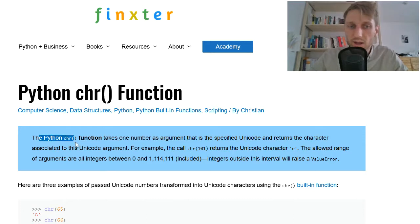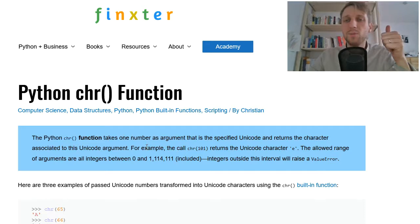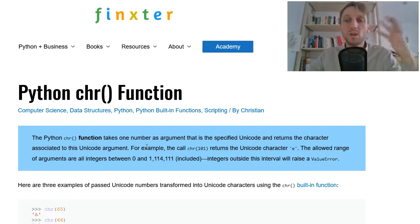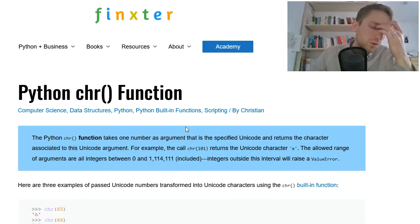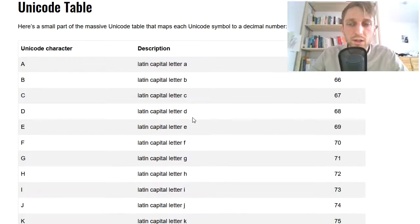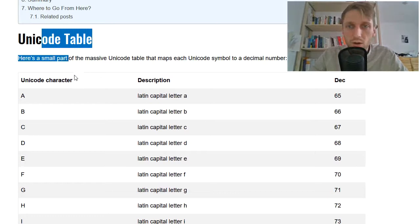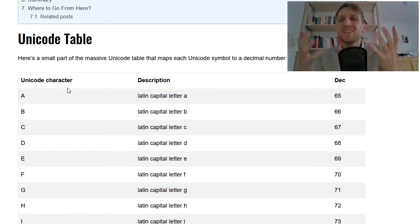The Python chr function or character function takes one number as an input argument and this is the Unicode integer associated to the character of the Unicode argument. Let's have an example here in this table. Here we have the Unicode table. Unicode is just an encoding.